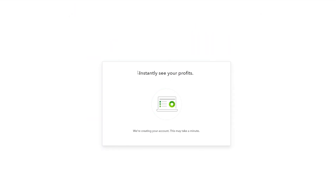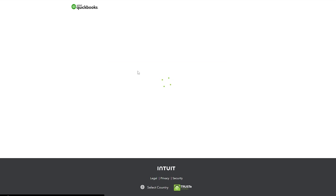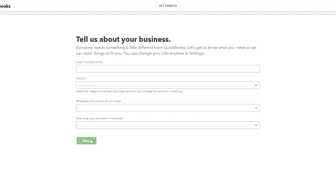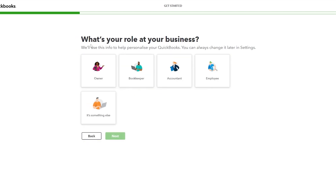Once you've signed up, QuickBooks will instantly set up your profile and update the database. After a couple of seconds you're good to go, and then you tell them about your business — enter the legal name of your business, the industry, the type of business, and how long you've been in business. Then simply click the Next button.